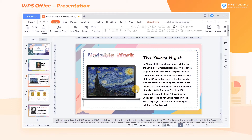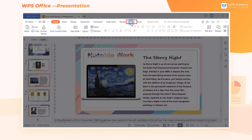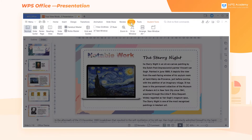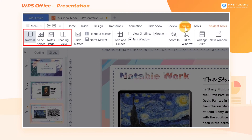We can choose different view modes according to our needs as a way to improve working efficiency. Today I'll briefly introduce the characteristics and applications of these four view modes. Take this slide as an example. Click the View tab. In the upper left corner of the screen, we can see four view modes: Normal, Slide Sorter, Notes Page, and Reading View.